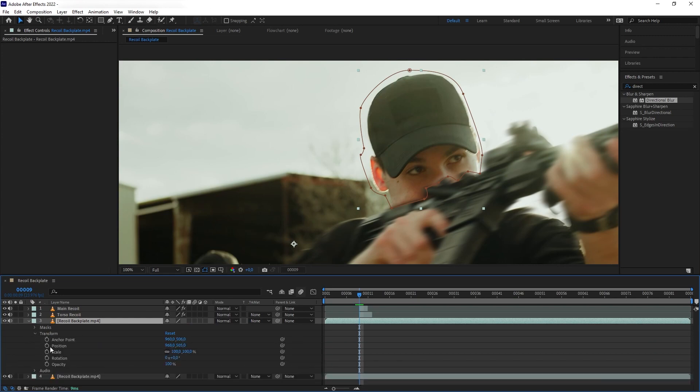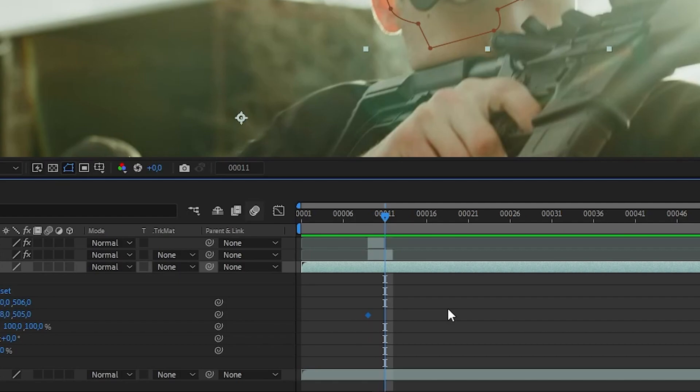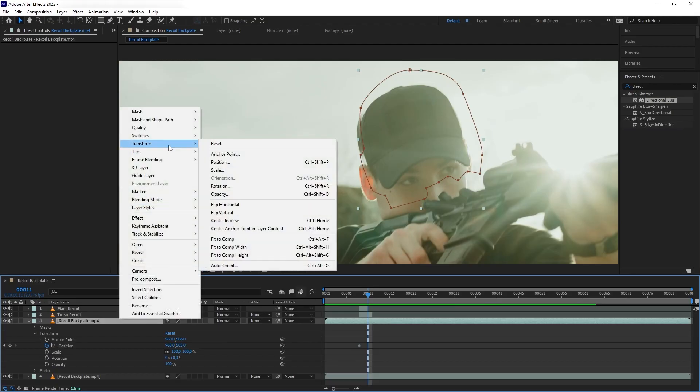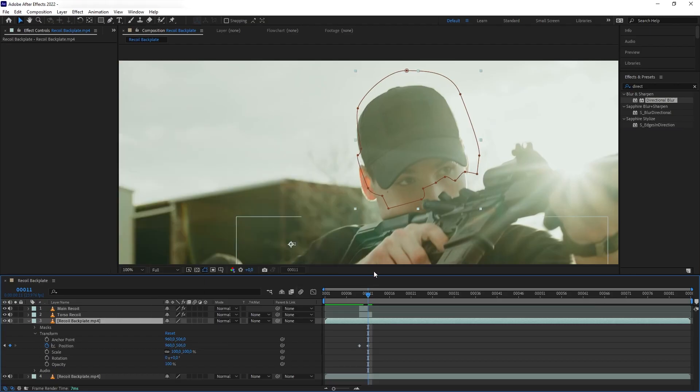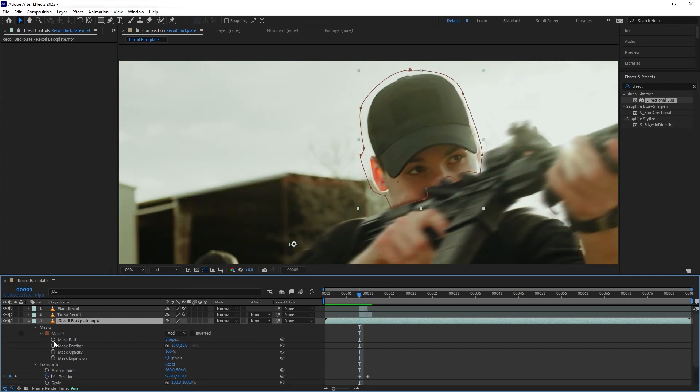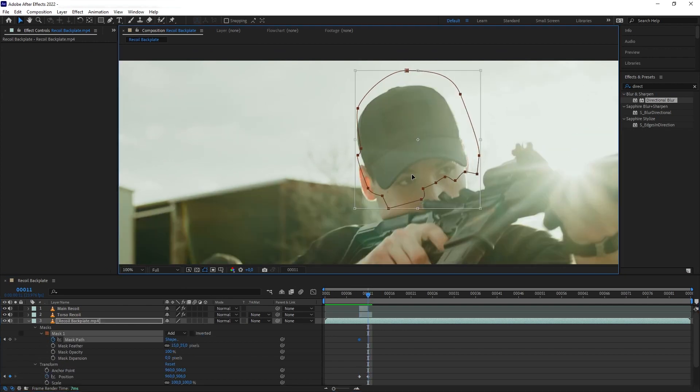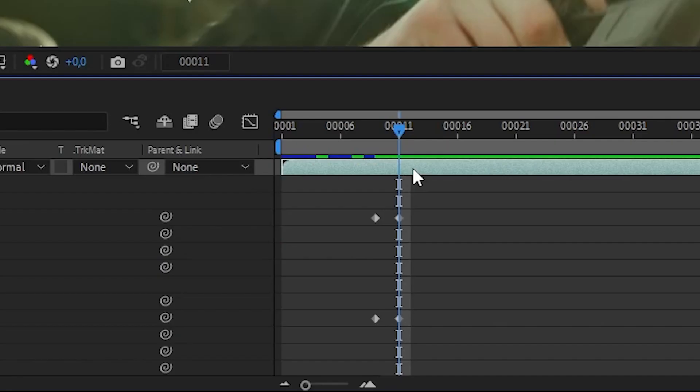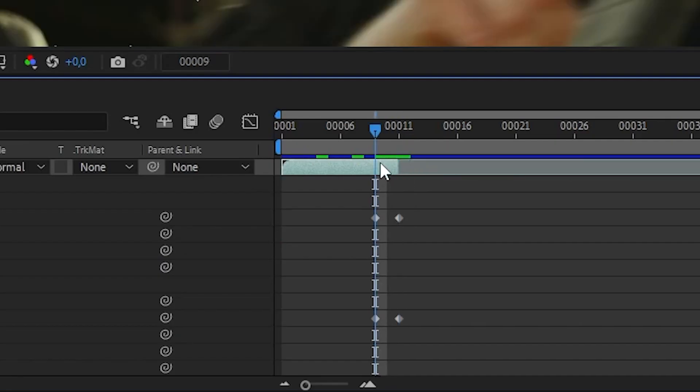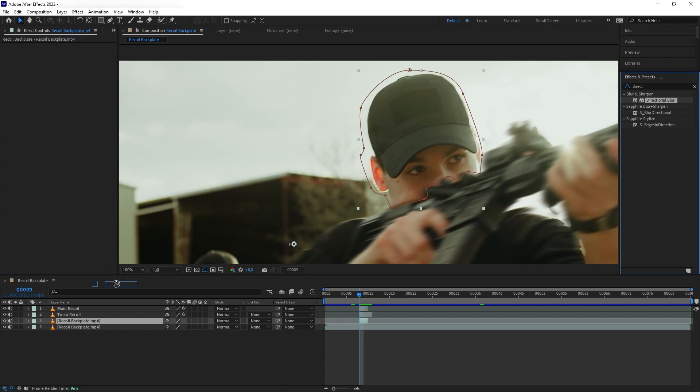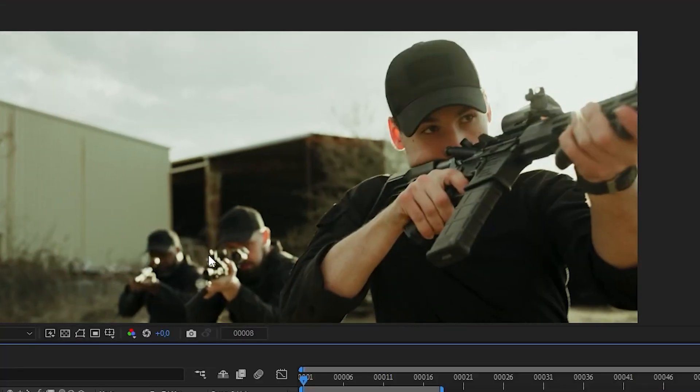And then we're going to add keyframe to the position once more. After that, we're going to go two frames forward and then fit it back to comp. Now we can see the mask is not matching again. So let's fix that. Let's go to the mask path and animate it. And then let's trim this layer. Next, let's add directional blur. And there we go.